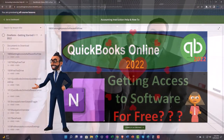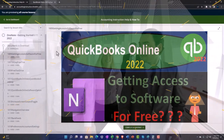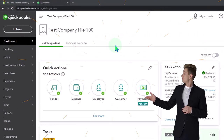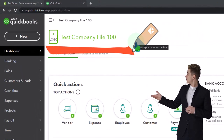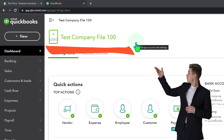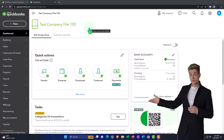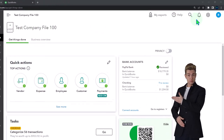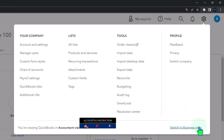Here we are in our QuickBooks Online test company file using the accountant view as opposed to the business view. You can toggle between the two views by going to the cog up top and switching the view on down below.